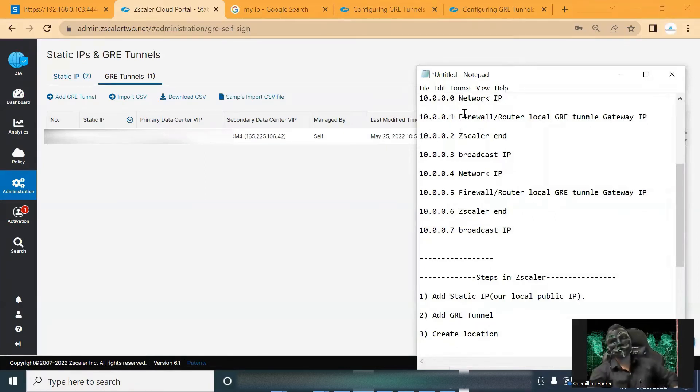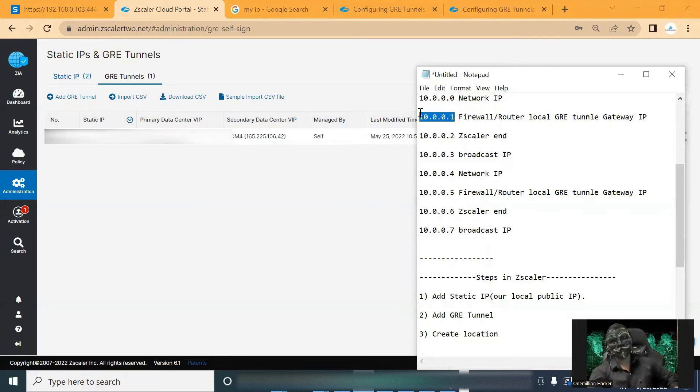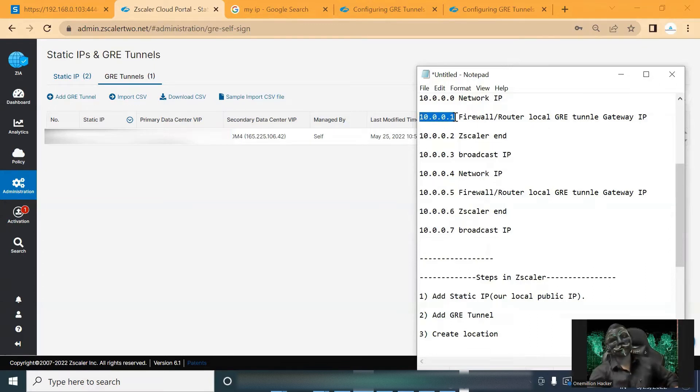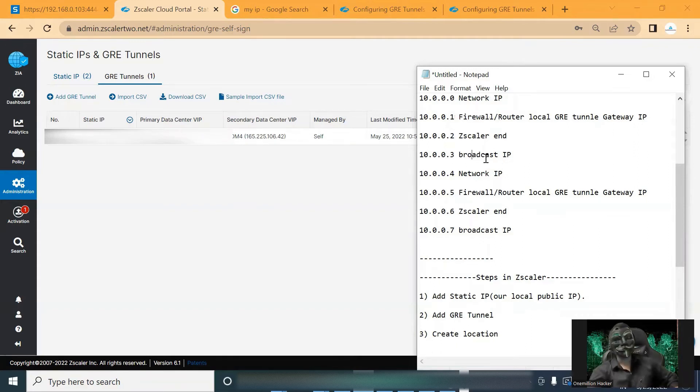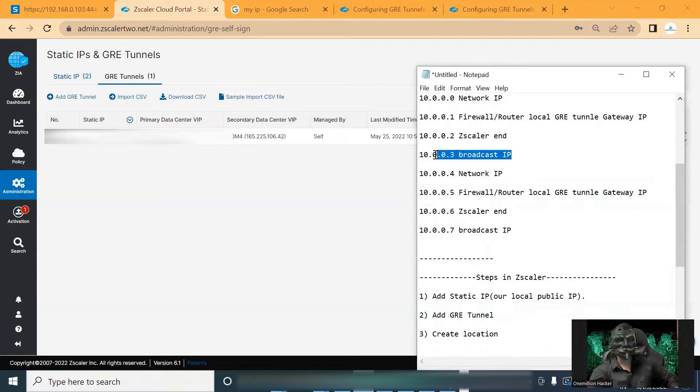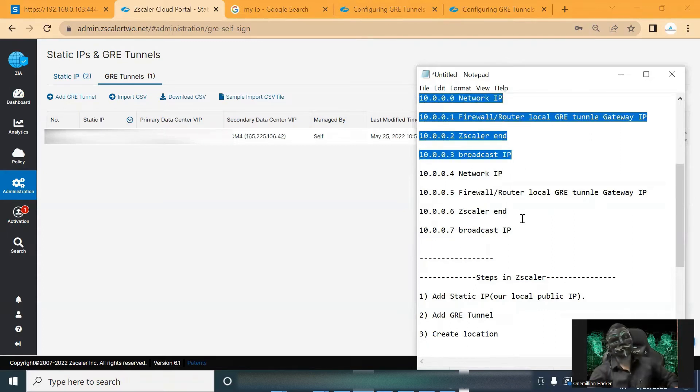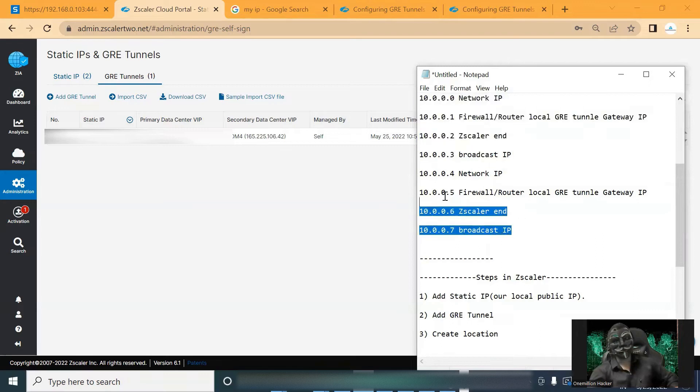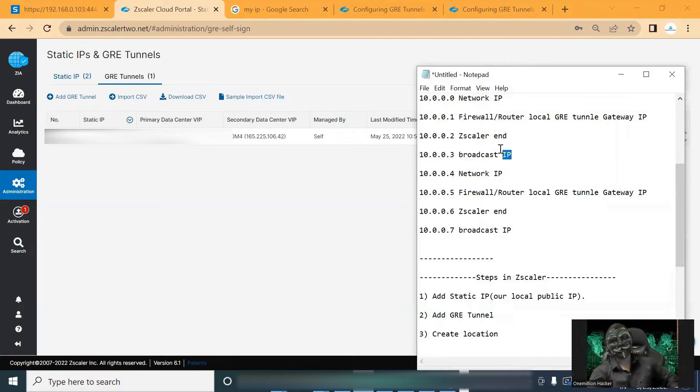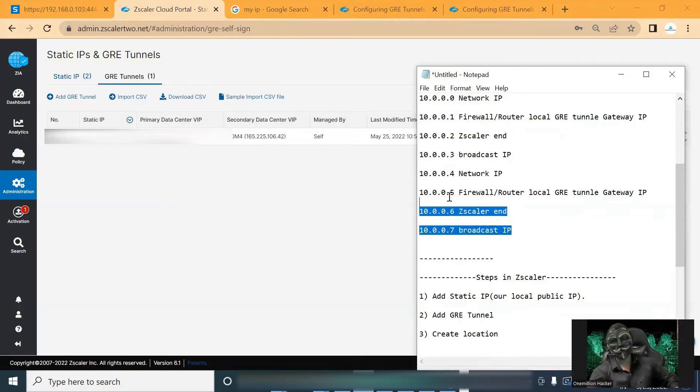So the zero will be the network IP. And the next IP address will be the one here. And it will be the tunnel IP address in the firewall side, in our firewall side. So this will be for primary. And this will be for secondary. In case this fails, this will take over.